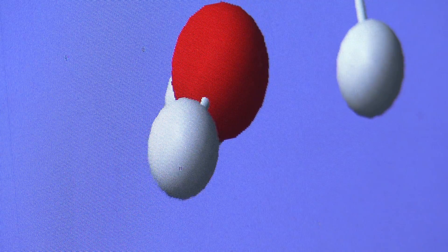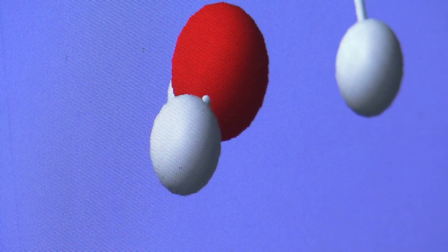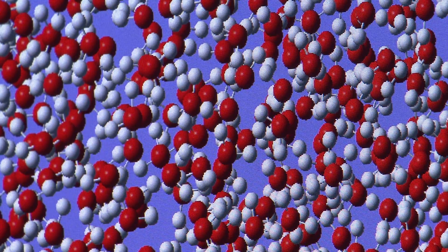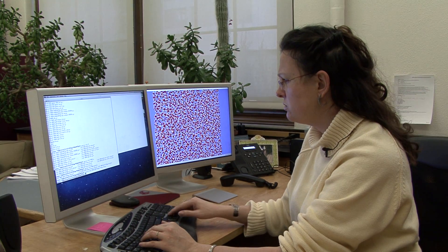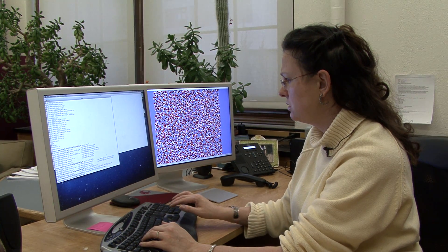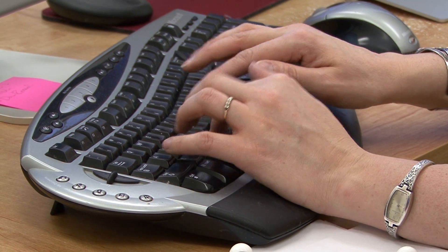We take PageRank and we say that two water molecules are like two web pages, and that their hydrogen bonding interaction is like a hyperlink. Then we map that onto millions and millions of water molecules, and from that we get a picture of the entire water network.